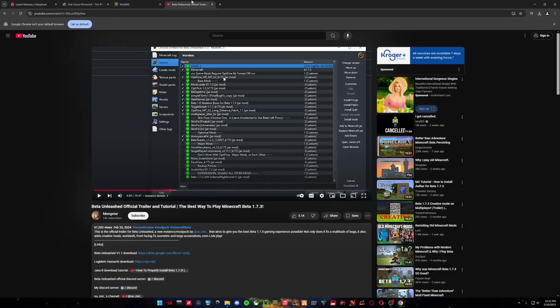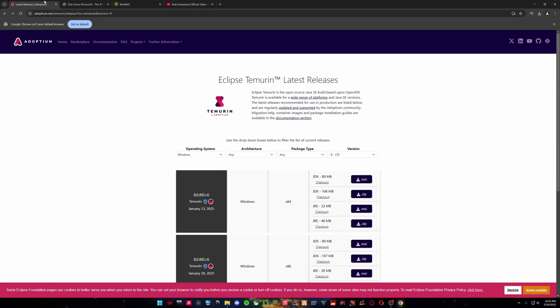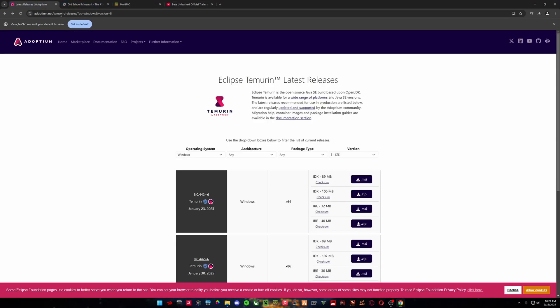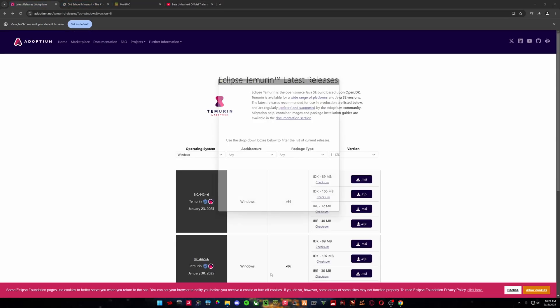And then download Beta Unleashed. Zip file, you do not have to unzip it. So then we are going to open MultiMC.